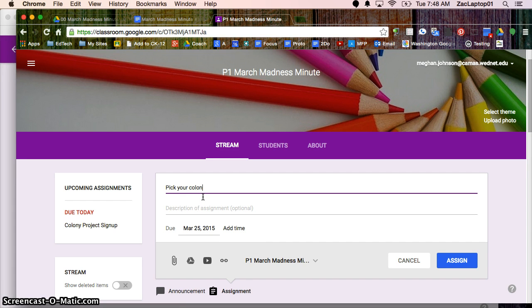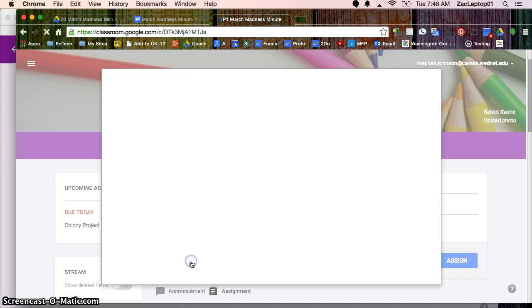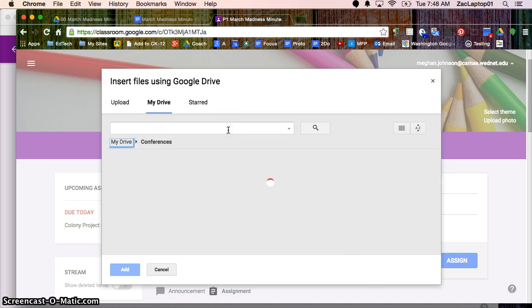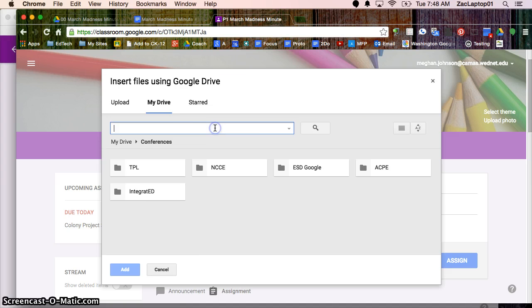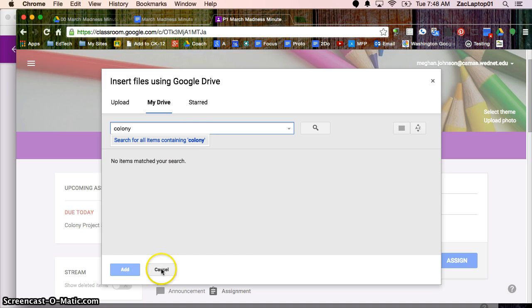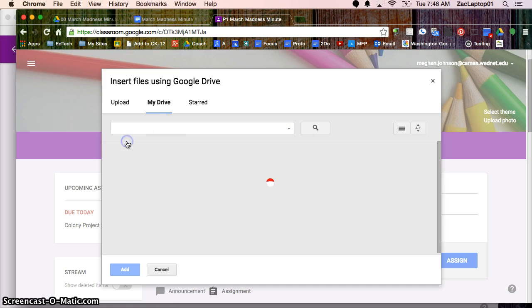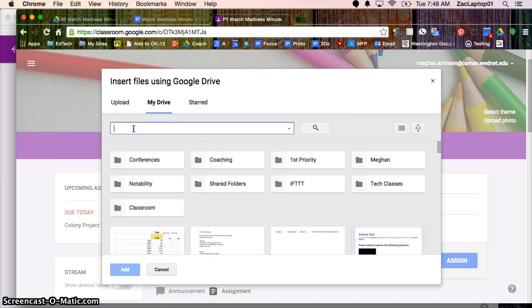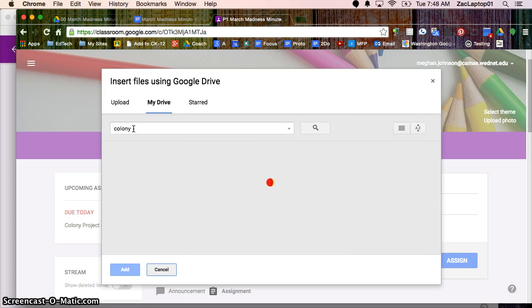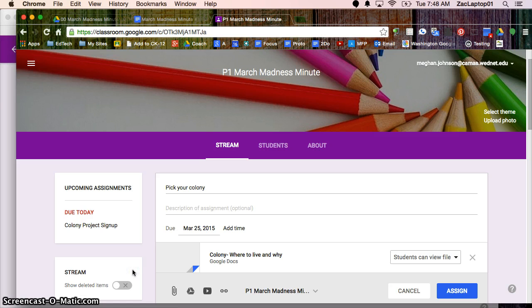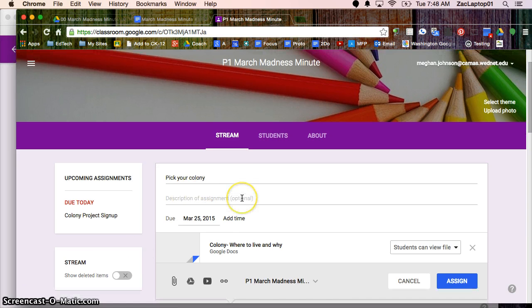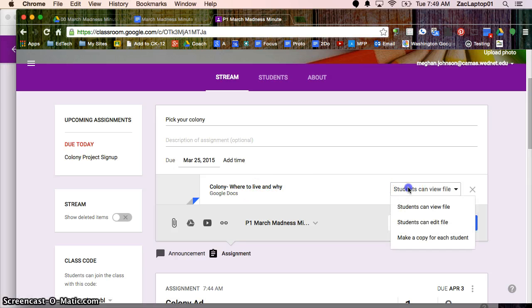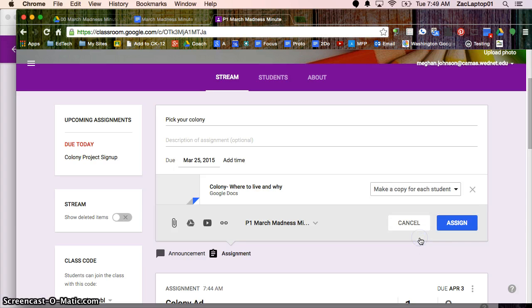And pick your colony. So I'm going to attach something from Google once again. So here's my final summative piece that I want students to work on. And so I've attached a document and this document I want students to have their very own copy. So I'm going to make a copy for each student and assign.